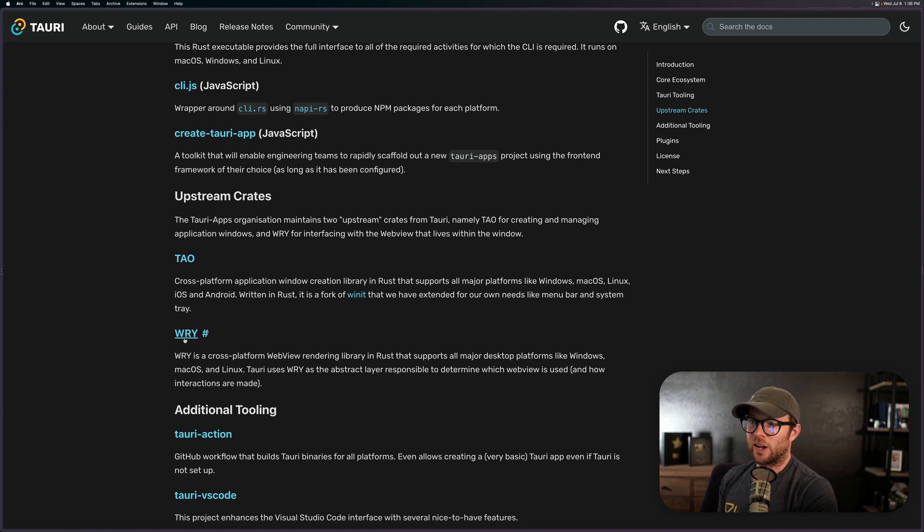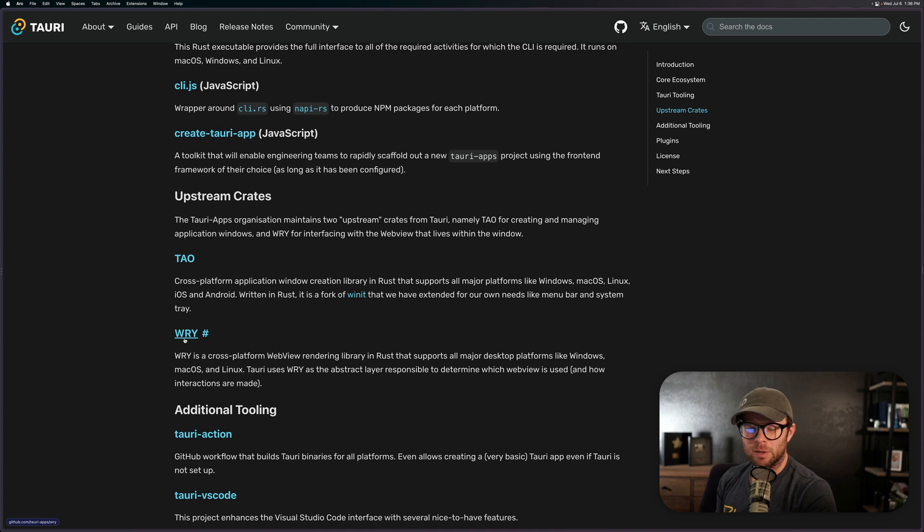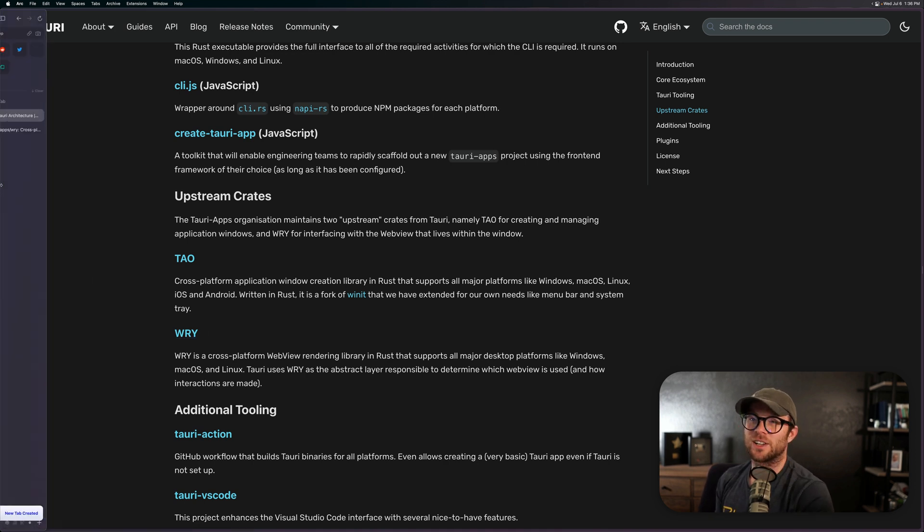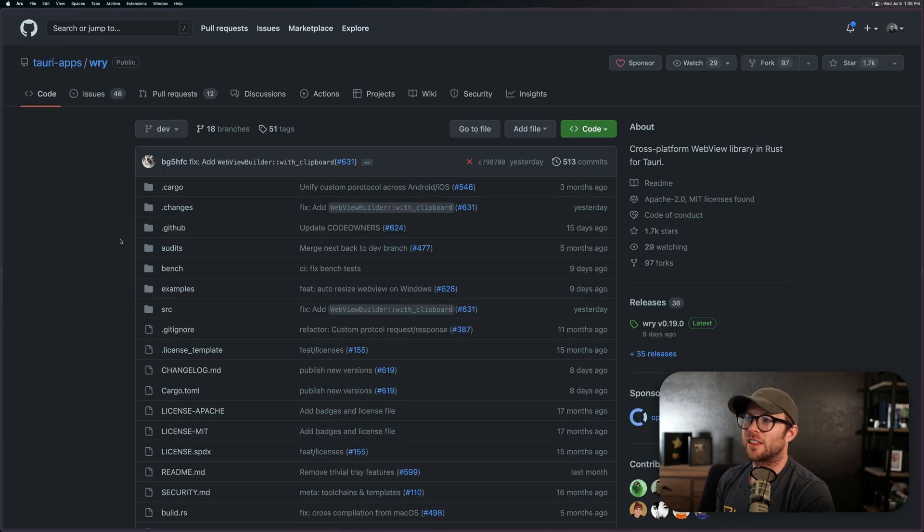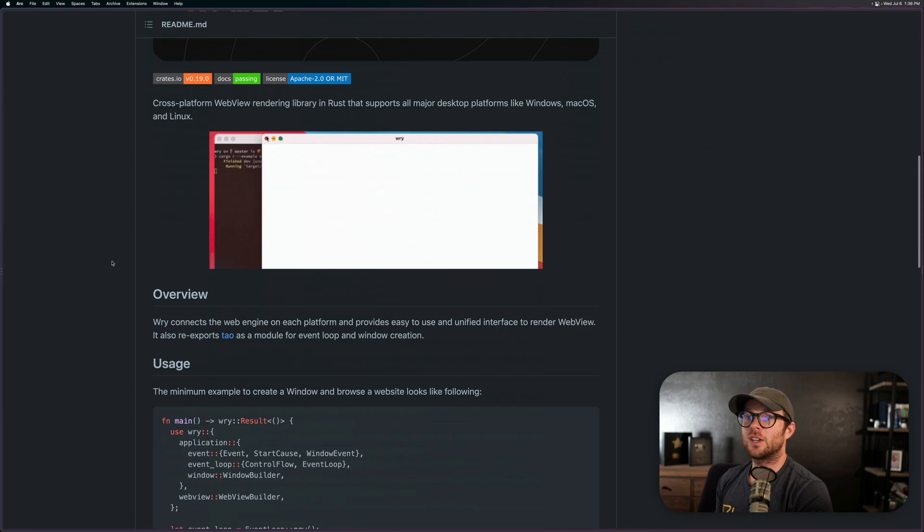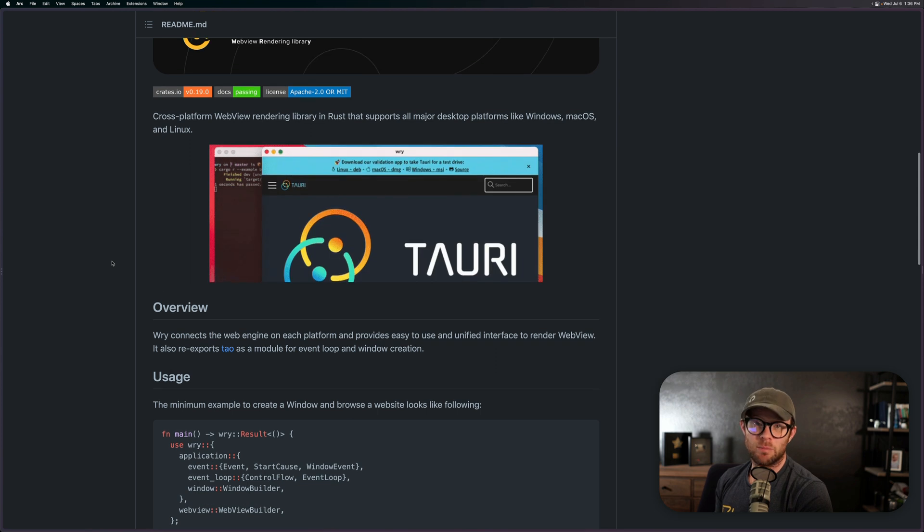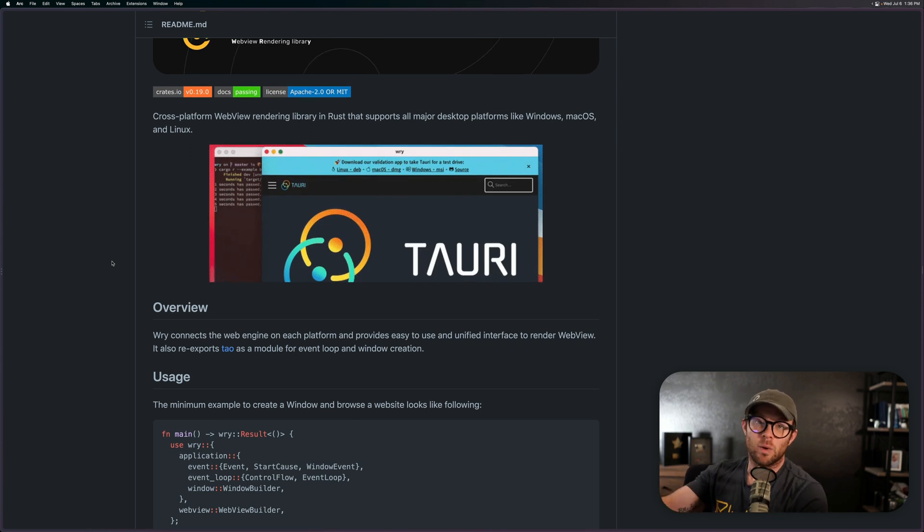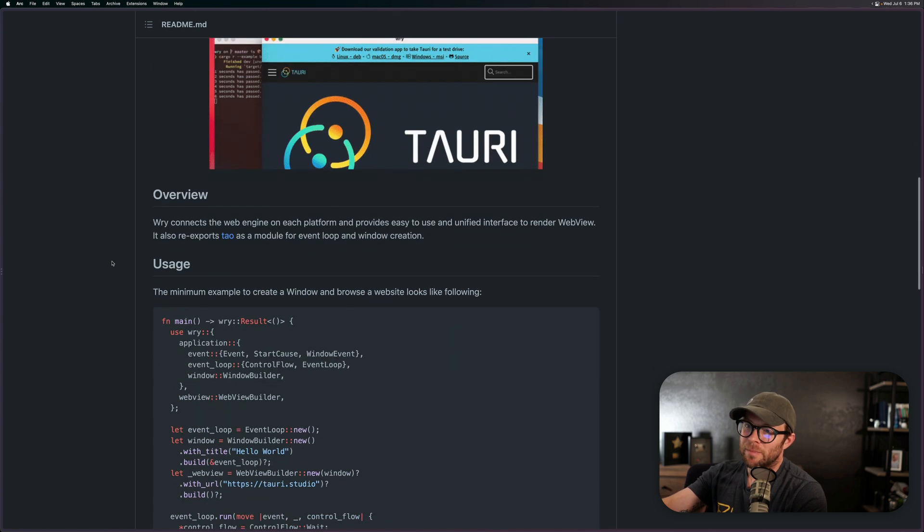And then you get into stuff like this, the Tau and the Rye. Now Rye is a cross-platform web view rendering library. Now that is kind of code and not really code, it's just a fancy way of saying this thing is a browser renderer for the frontend of this thing. So this thing runs a browser renderer inside of it just like Electron does.